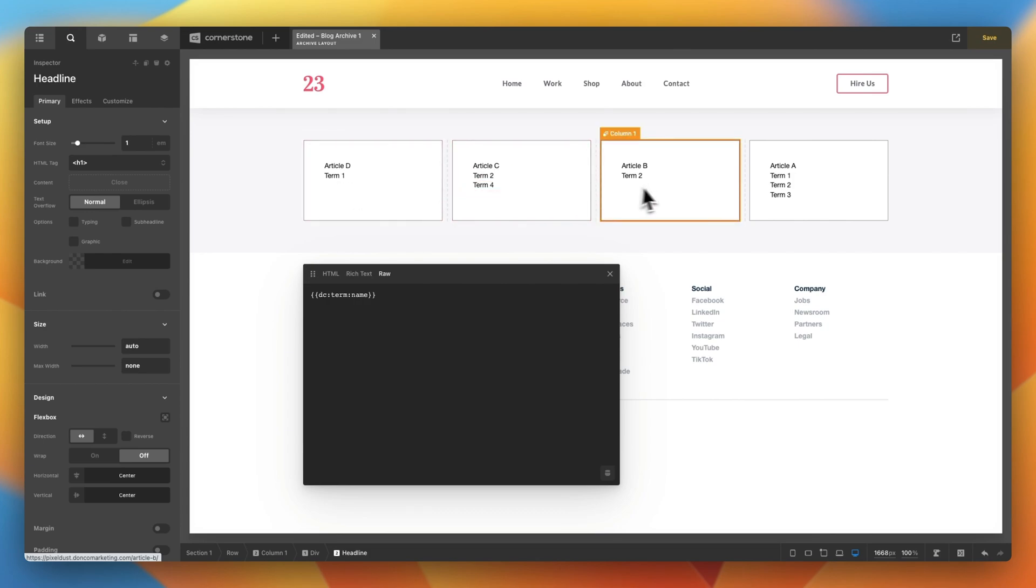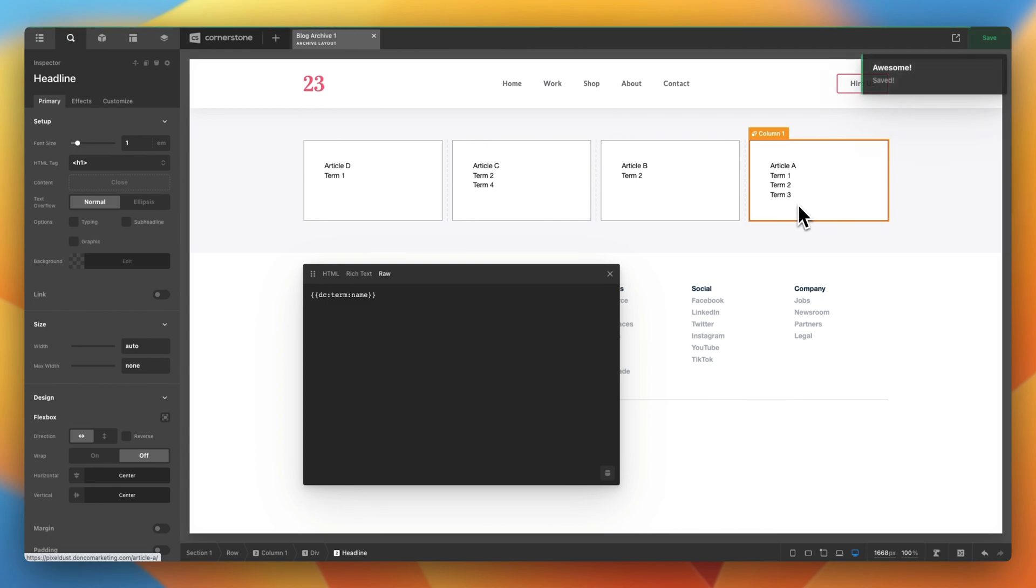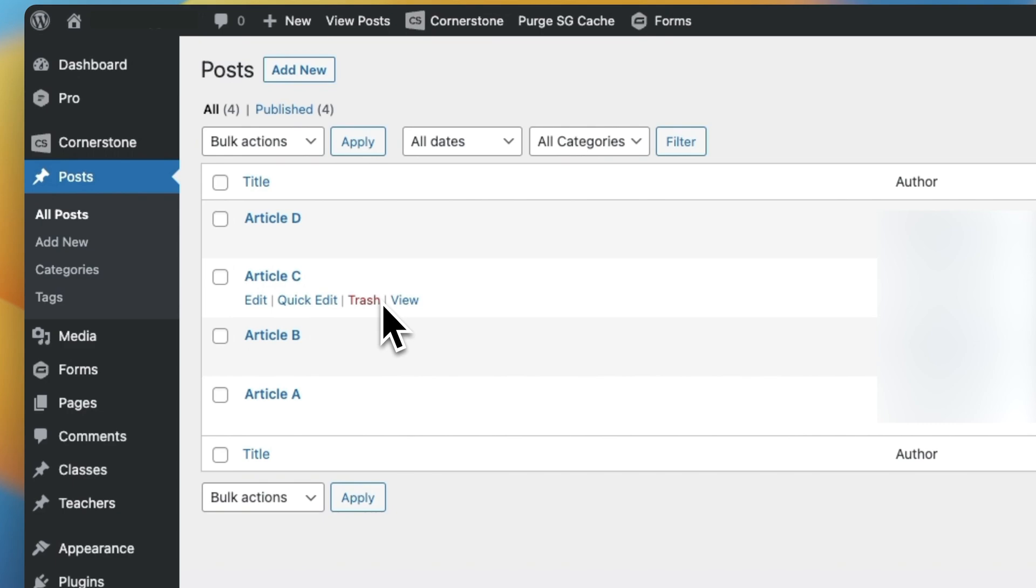Here you'll notice we have four demo articles set up: Article A, B, C, and D. And these are all housed within our blog's posts. But what we're going to take a look at today is true for any custom post type that you are setting up.